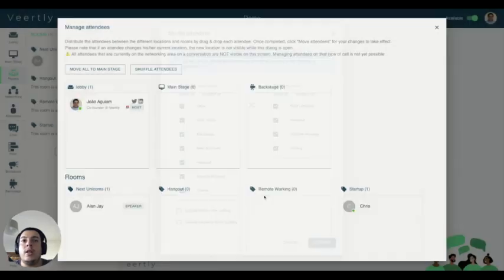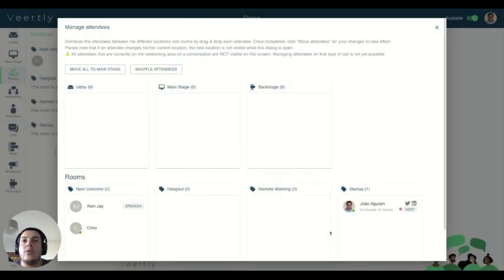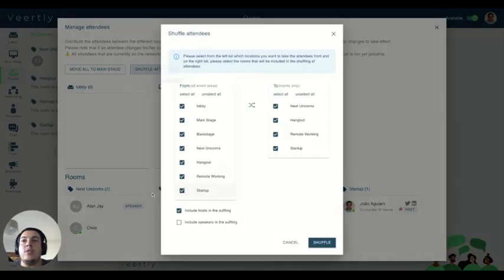Now you want to include also the host. So the host is moving and attendee is moving between the rooms.